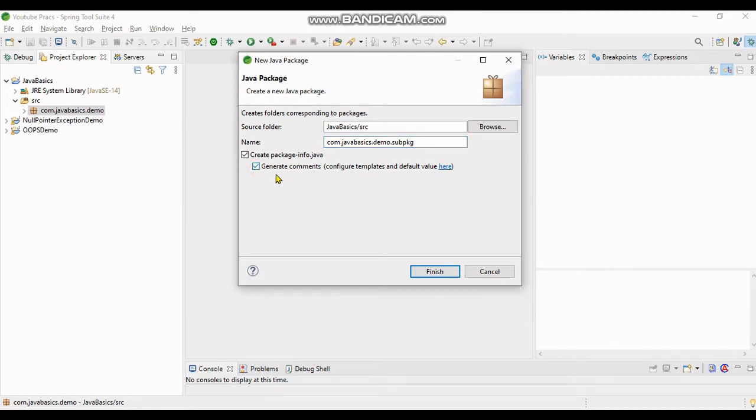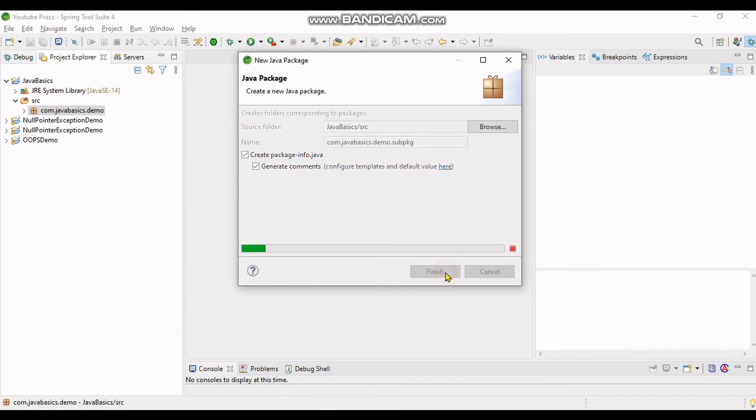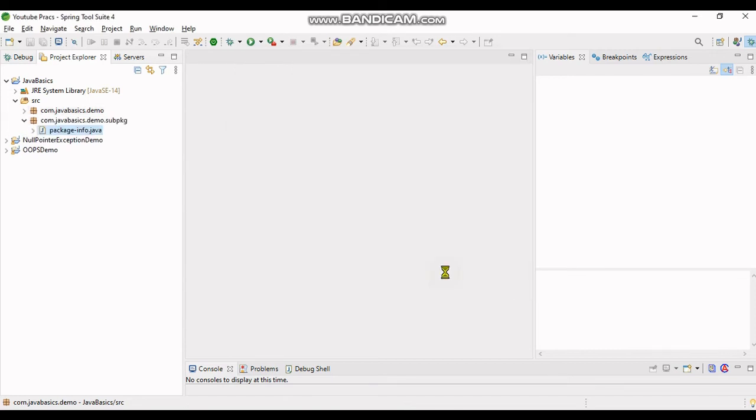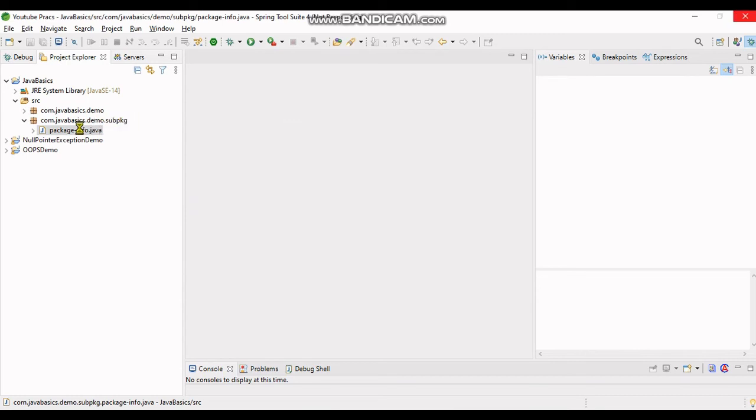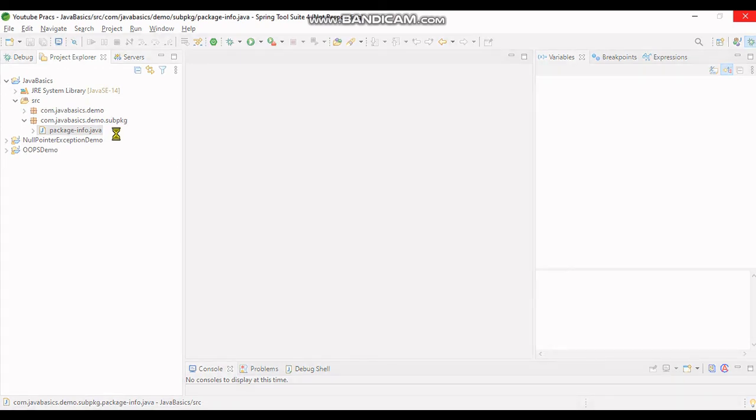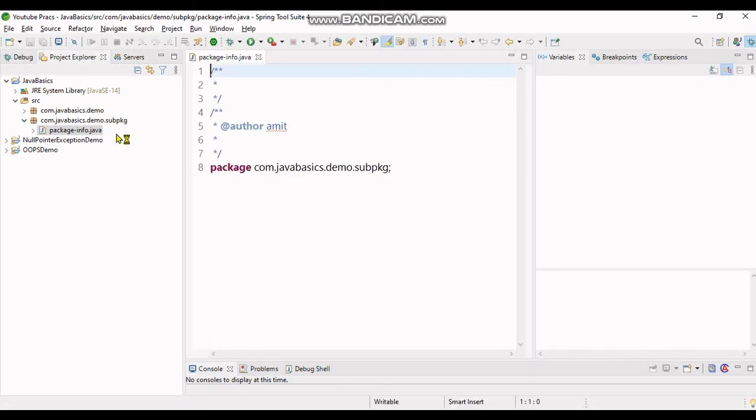I will click on finish option. As you can see on the left side, the package is generated in editor package-info.java. So this video was all about sub package creation using Spring Tool Suite.